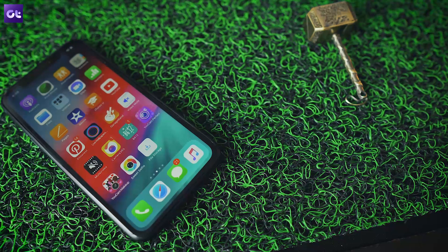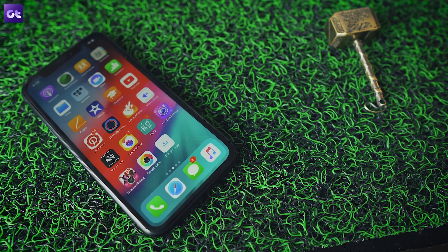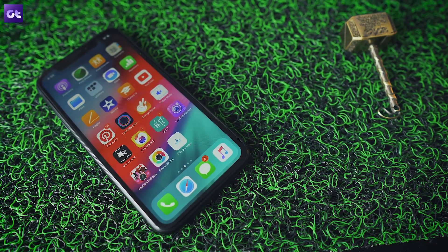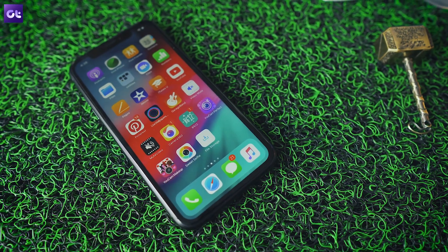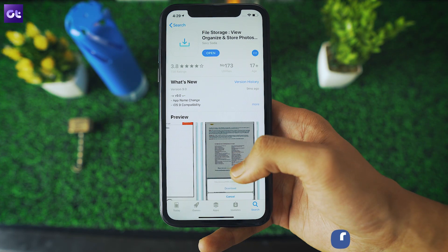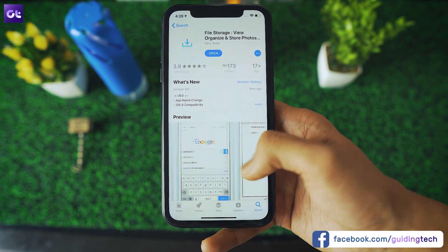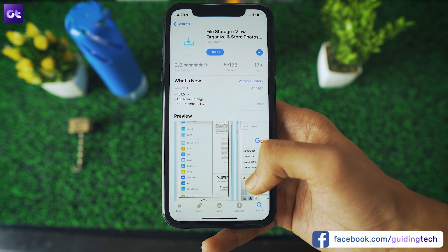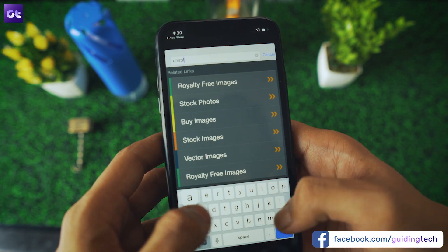So much like the other video, you'll need to get a third-party file explorer from the app store to download files on your iPhone. I'd recommend File Storage app for this purpose. Download the app from the link in the description and follow my lead.